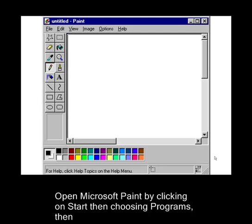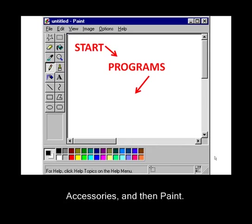Open MS Paint by clicking on Start, then Programs, then Accessories, then Paint.